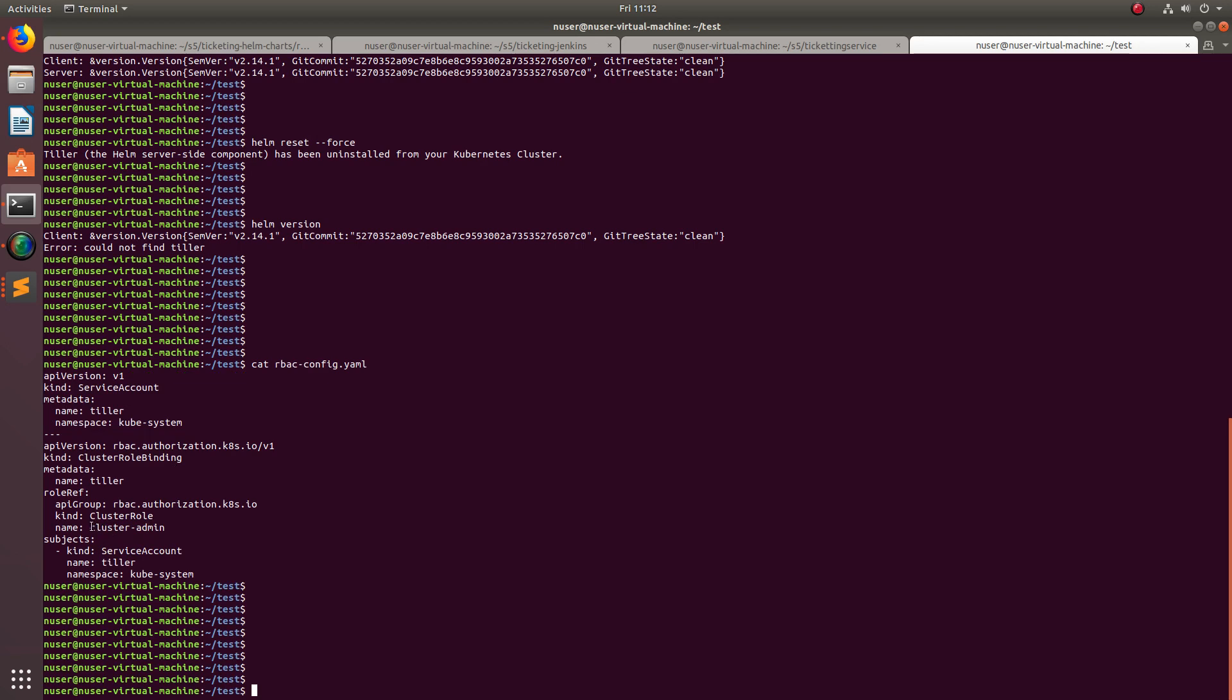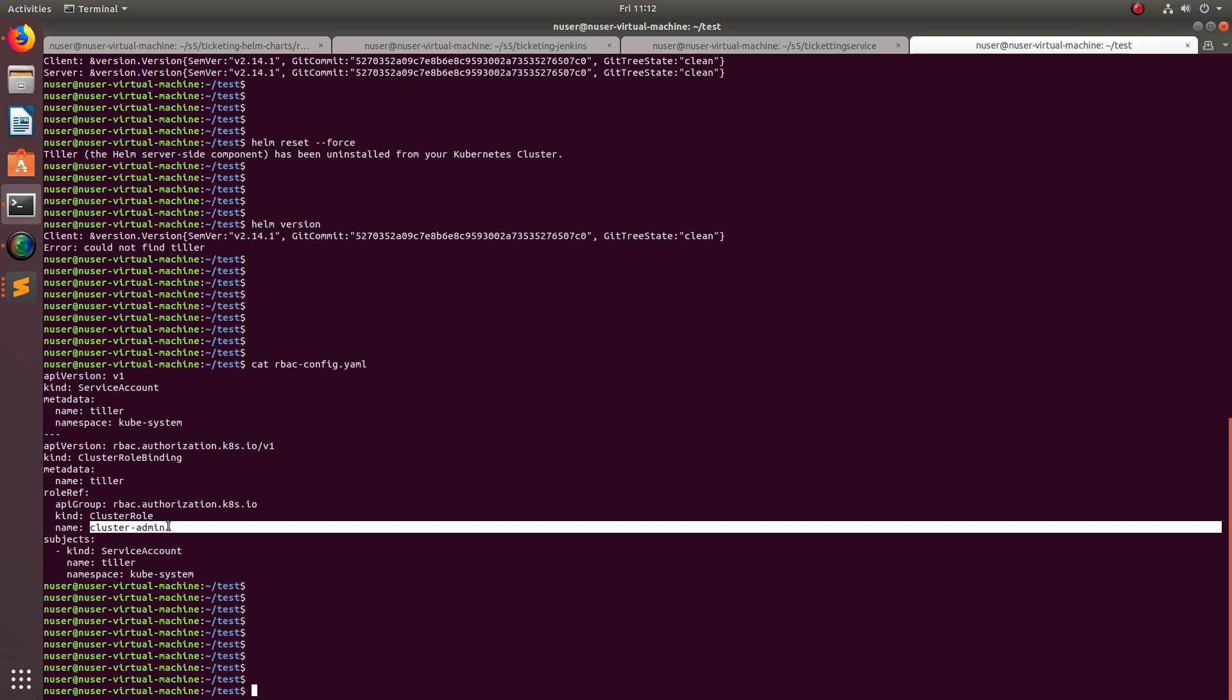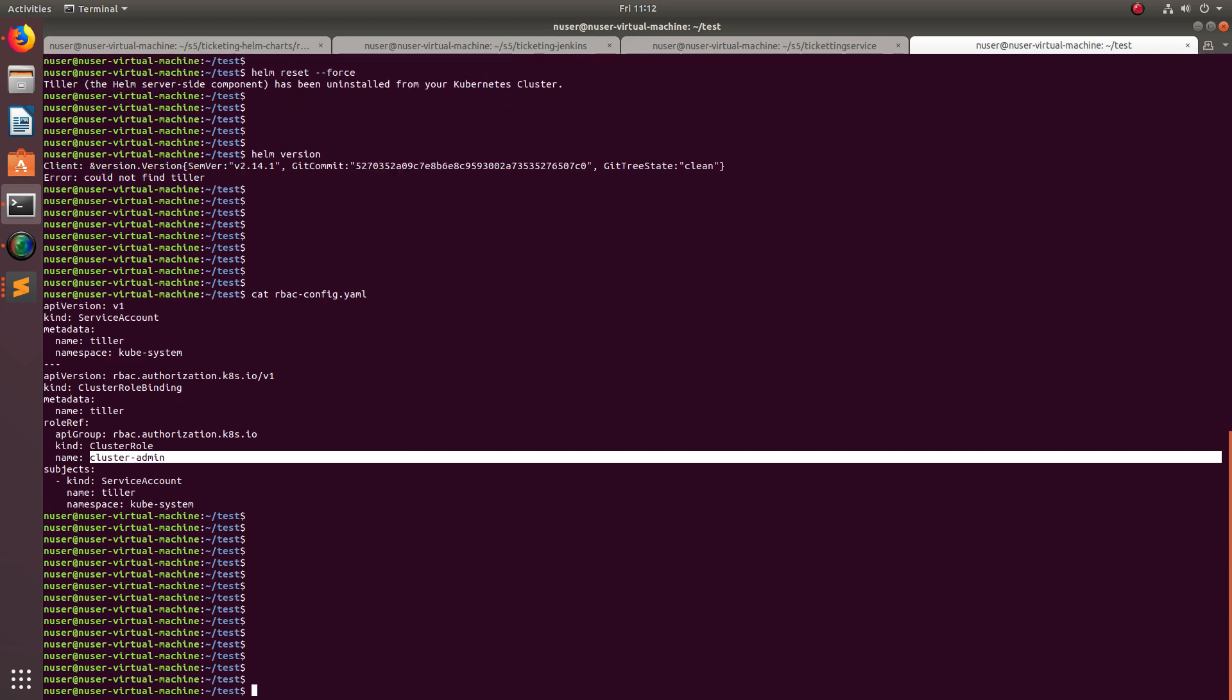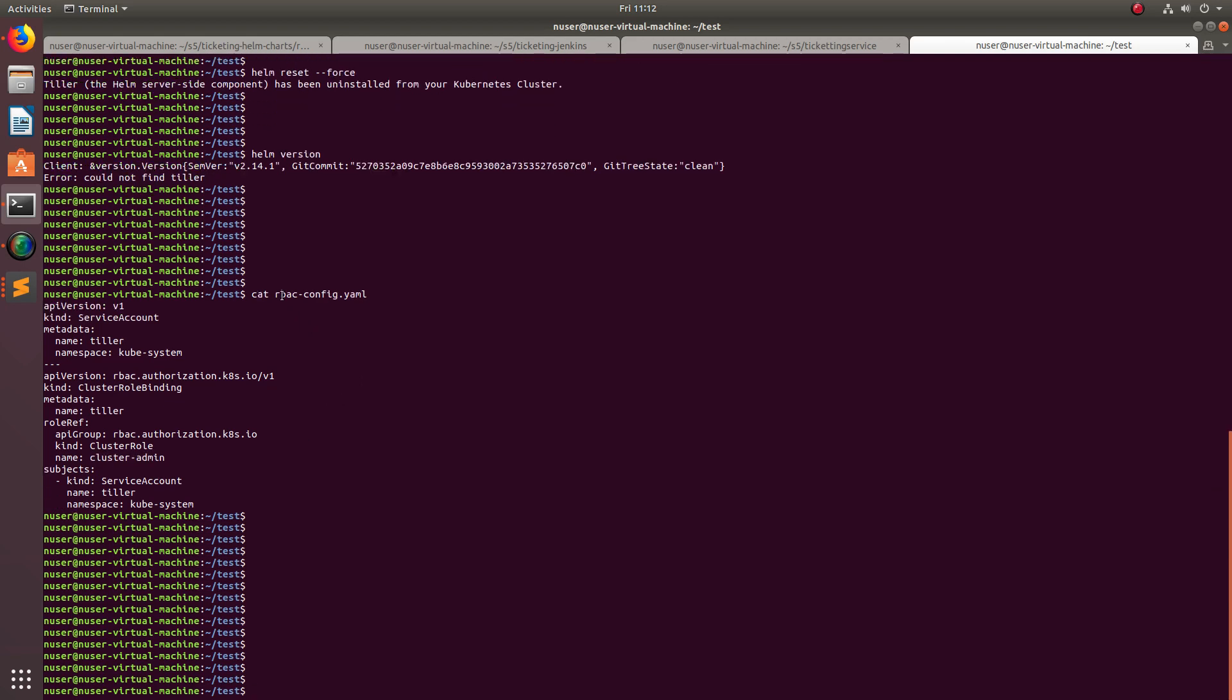This cluster-admin cluster role, we don't need to create it. It's by default when you set up the cluster, it will get created. Next, I am going to execute this YAML.